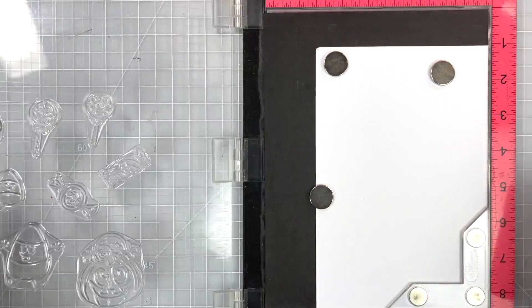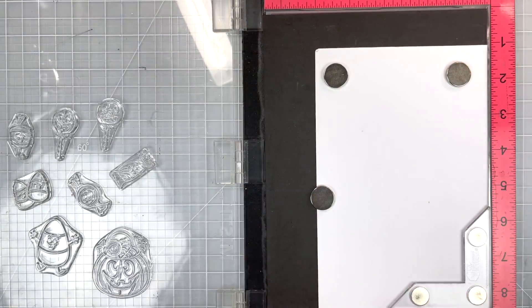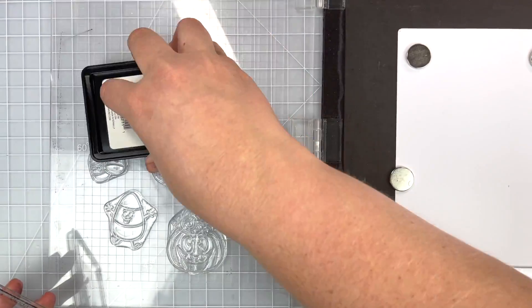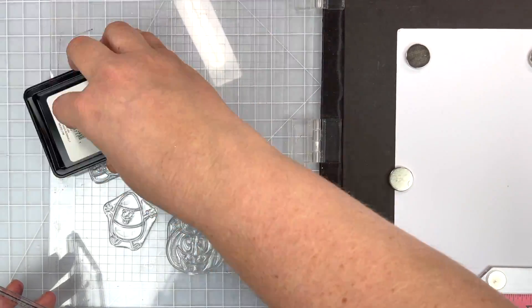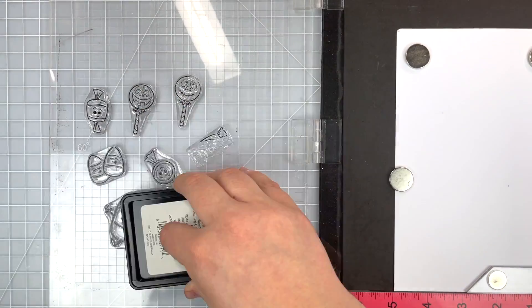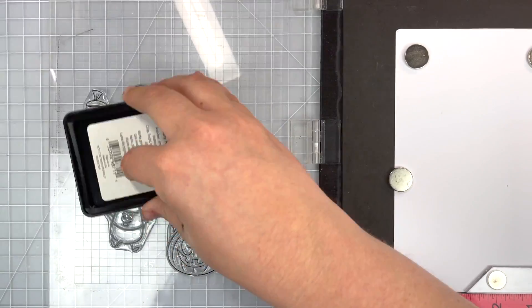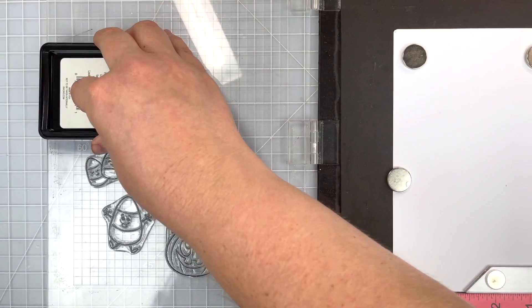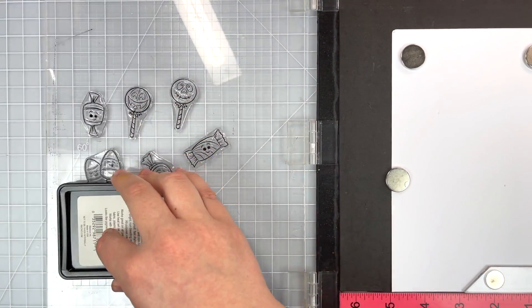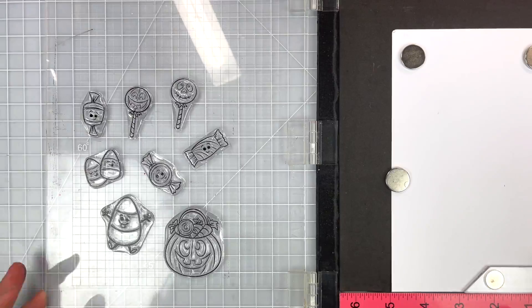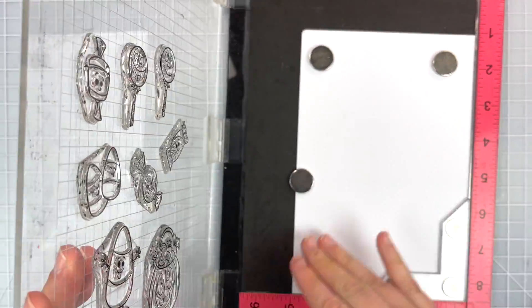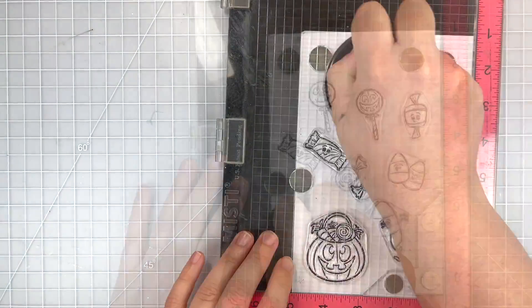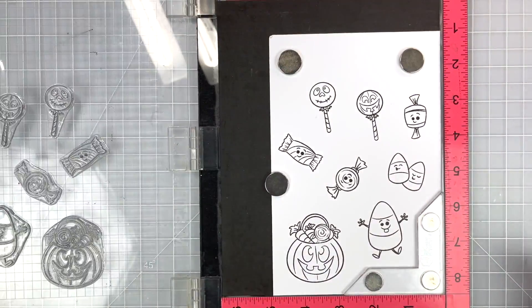So now for our stamping we're going to be using Blackout by Ink on Three. They're black ink which is compatible with all kinds of mediums and I'm going to be using my Spectrum Noir Illustrator markers. So stamping these up onto some Express It cardstock. This is a really great cardstock if you're using alcohol markers.